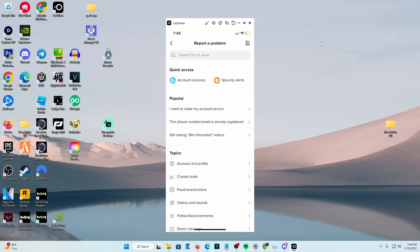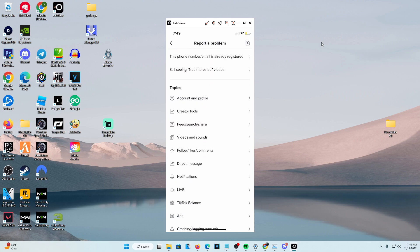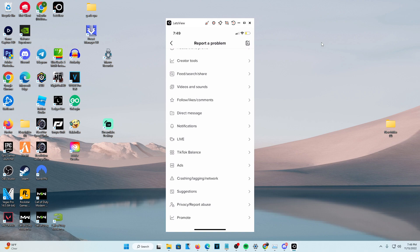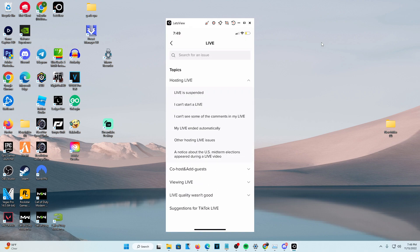Once you click it, head over to one of the topics. You're going to want to press on the live topic, and it's going to send you to more topics. What you're going to want to press is I can't start a live.